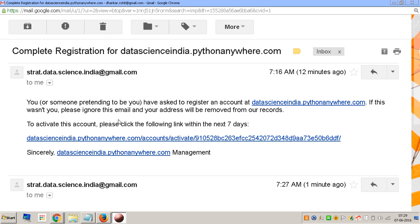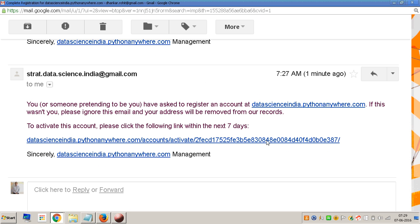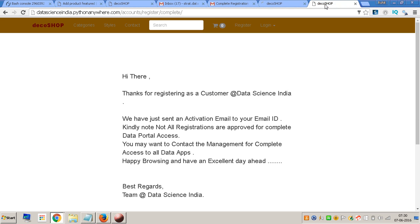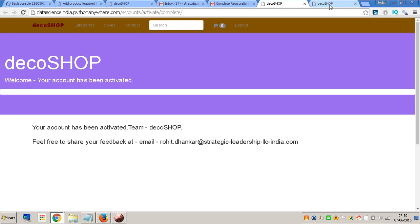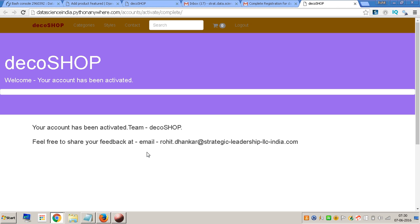This is what the email will look like — the one you'll receive. You are supposed to click on this particular link. I click on this link and it takes me back to the site. I close the window and it says 'Welcome, your account has been activated.'